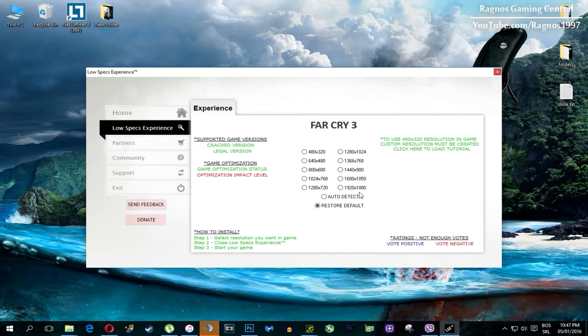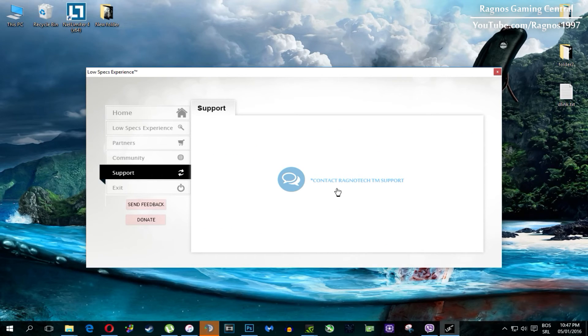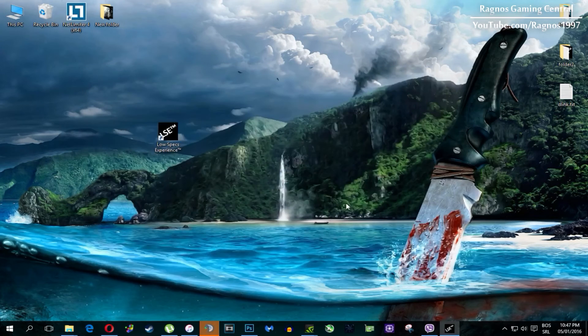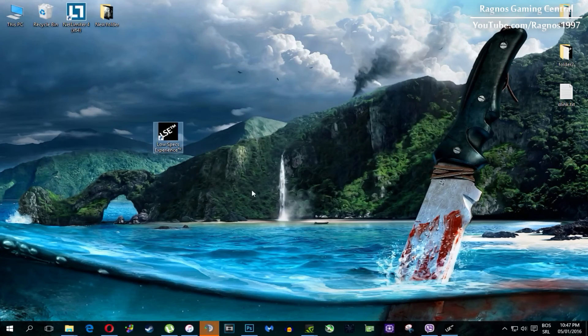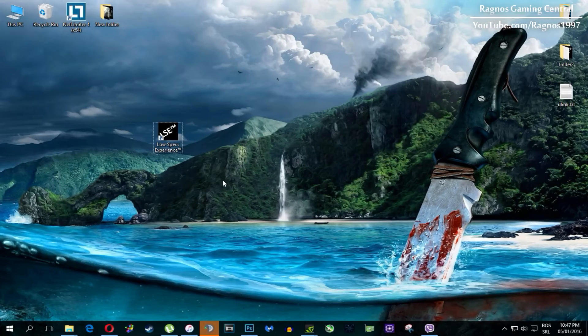Also one more thing to note if you have any problems, questions or anything to ask related to Low Specs Experience, make sure to contact us through support tab and we'll gladly answer all of your questions. Usually under 48 hours.